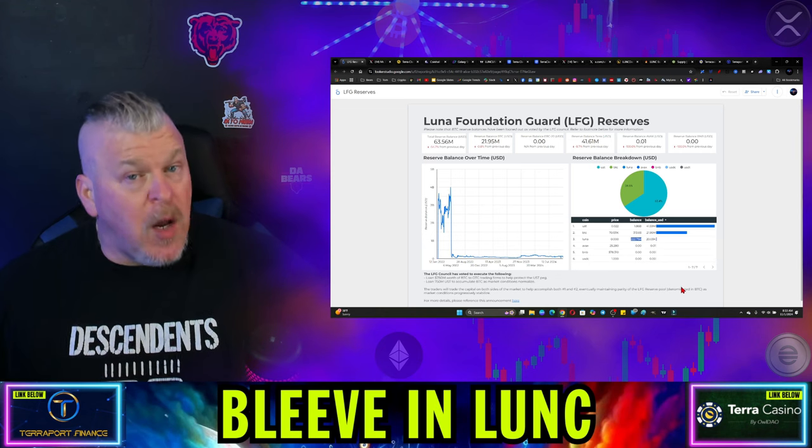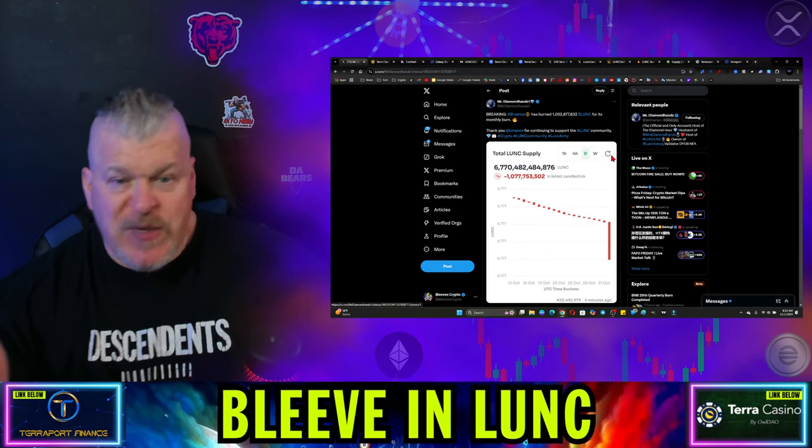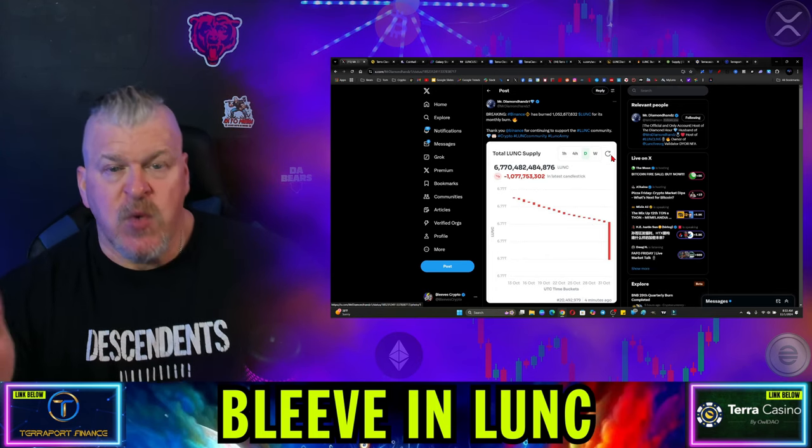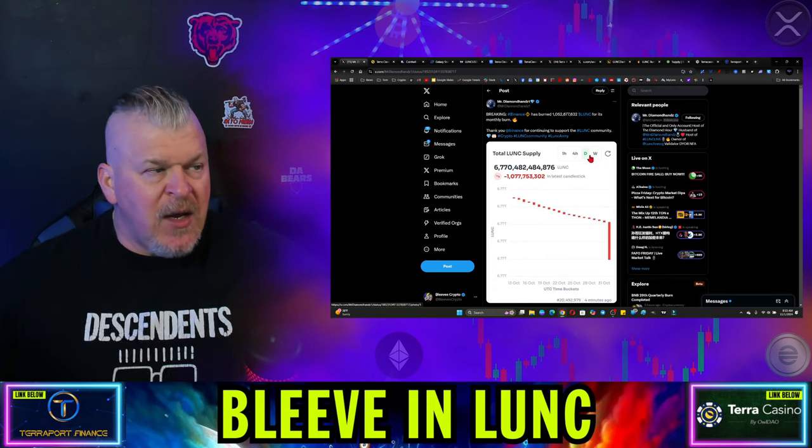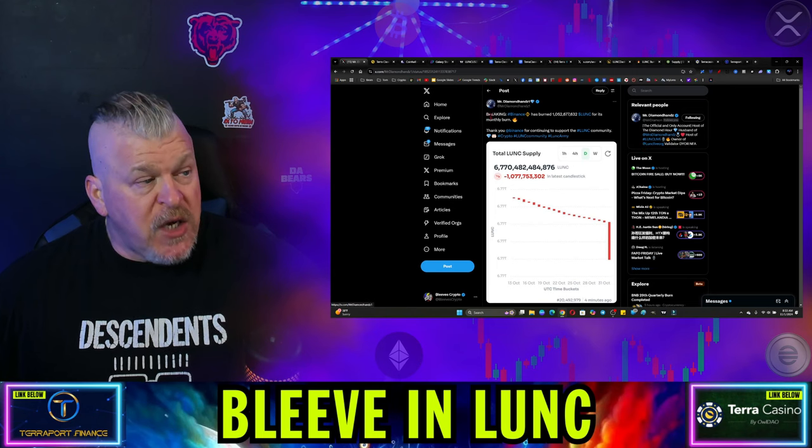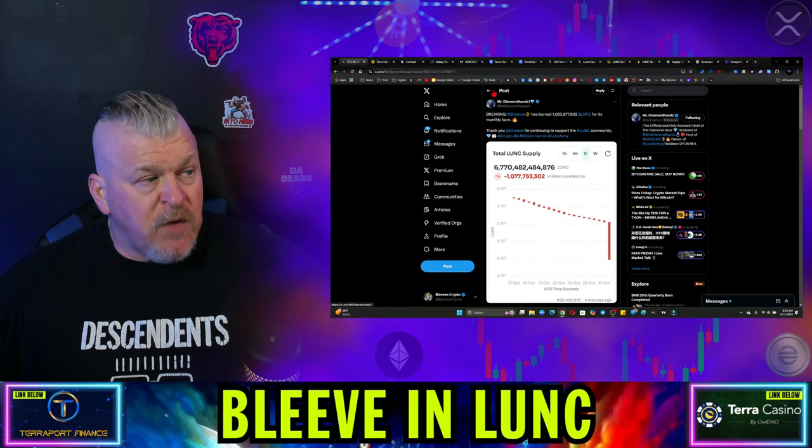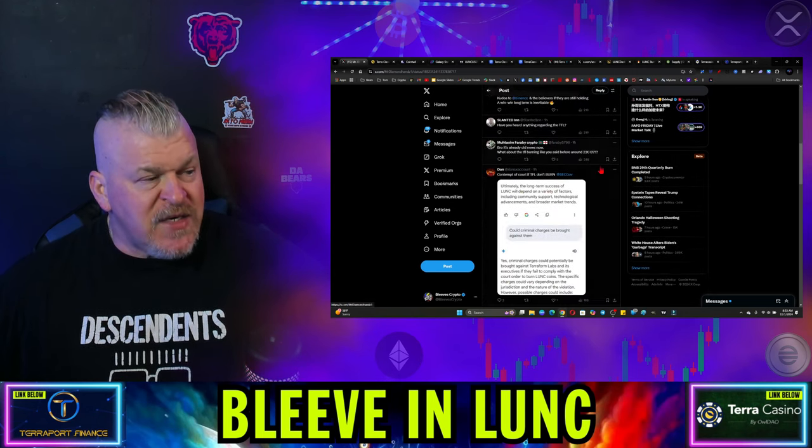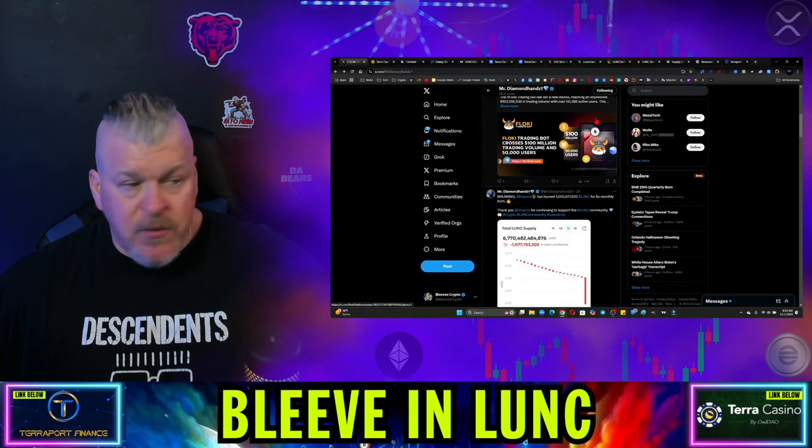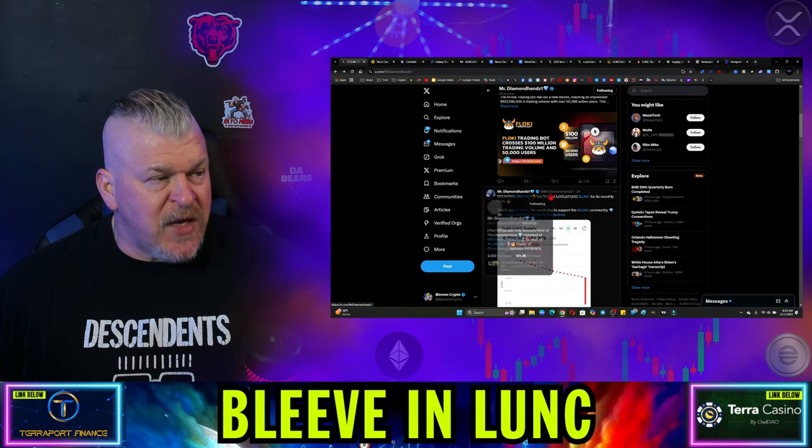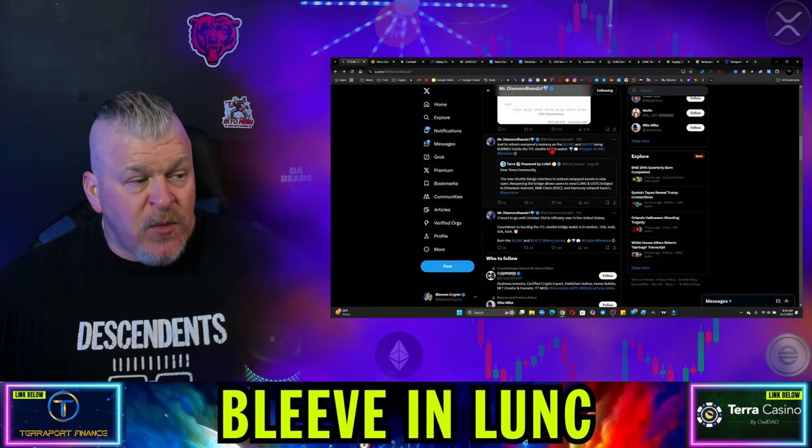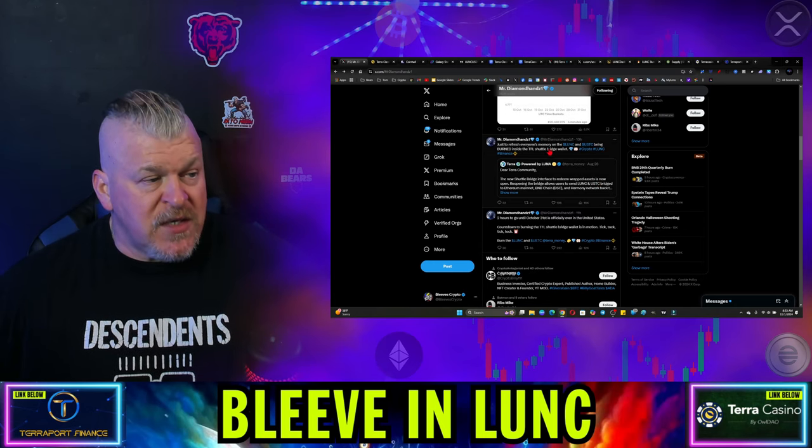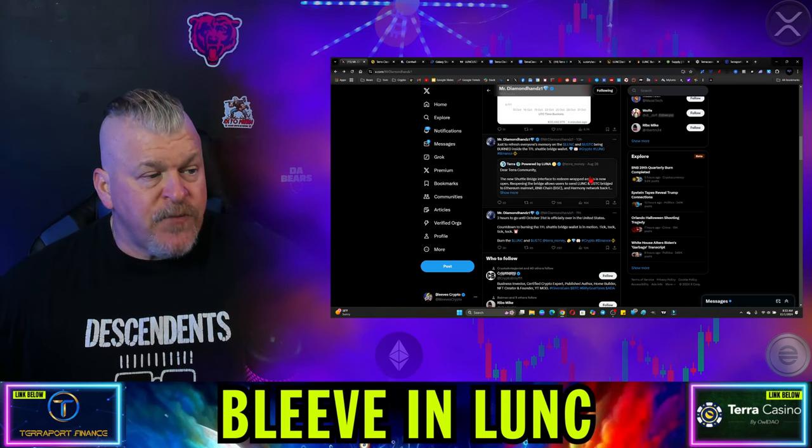Well, let's take it one more step. One of the other people who's been telling you all this time that the burns were coming, that the burns were going to happen, was Mr. Diamond Hands who reported here, Binance has burned 1 billion LUNK for the monthly burn. Fine. And then of course, everybody's asking, where's the rest of it? And I'm down here to Mr. Diamond Hands. Just to refresh everyone's memory on the LUNK and USTC being burned inside the Terraform shuttle bridge wallet.